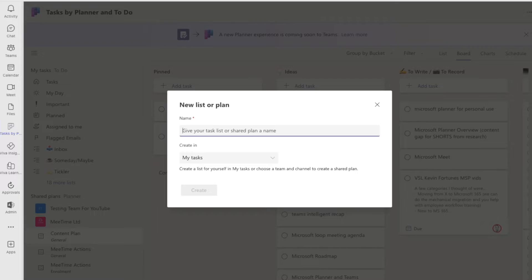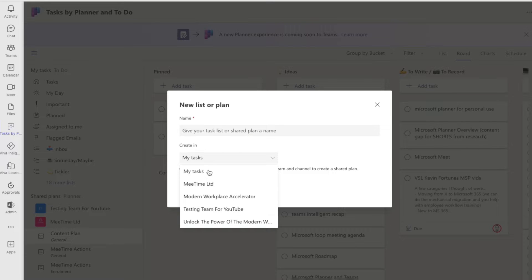So pretty much the only way of getting a board view for personal use right now is to create a brand new Planner and not invite anyone to it. We can't do that from Teams because when we try, it either goes into My Tasks or goes into a team.